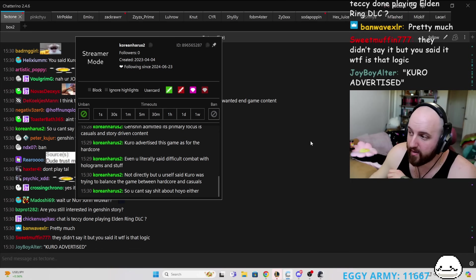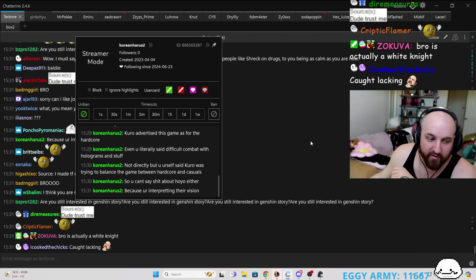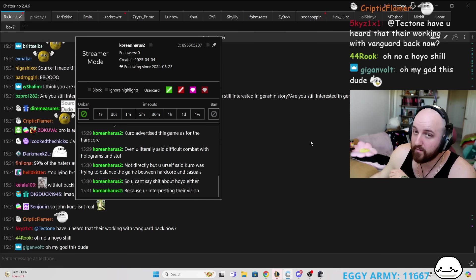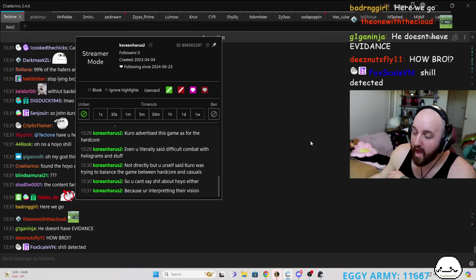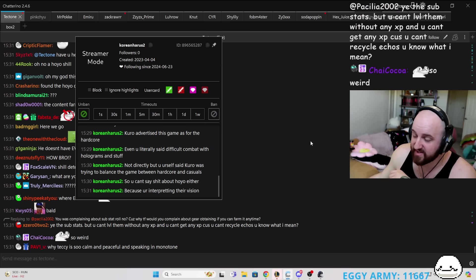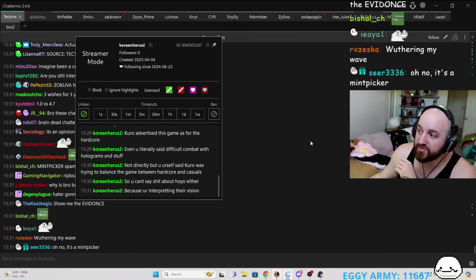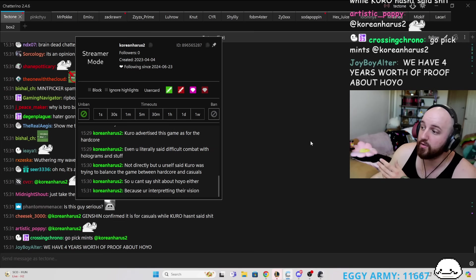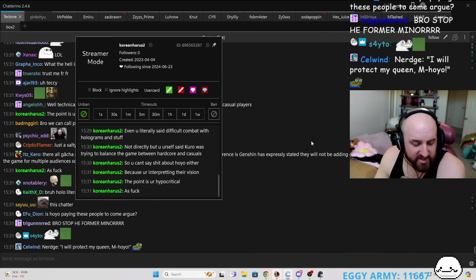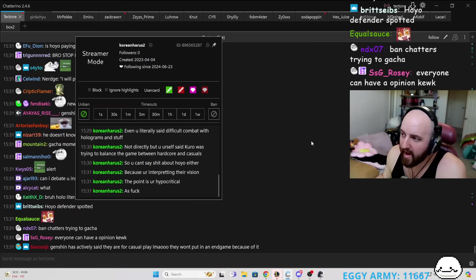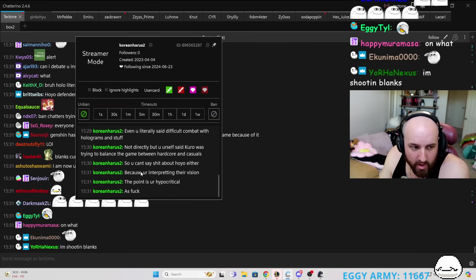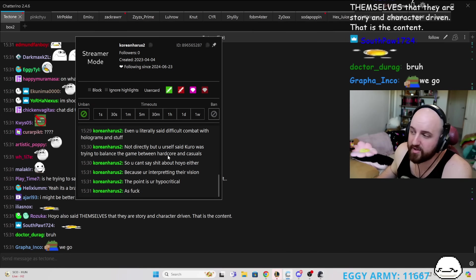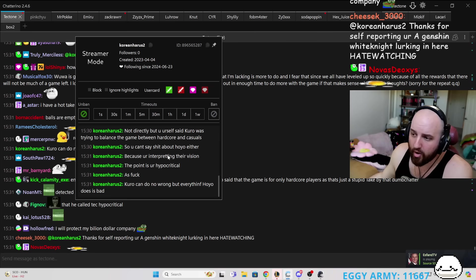So you can't say shit about Hoyo either? How? Because you're interpreting their vision. Yeah, me giving you my interpretation, I can do on either game. However, me saying something versus a company saying something is very different. Your argument makes no sense. Because I think you're trying to do this whole gotcha moment, and you're kind of just shooting blanks. The point is you're hypocritical as fuck. No, I'm not. And everything you've said here right now doesn't lead to me being hypocritical as fuck. The only thing that it leads to is that you have a comprehension issue.